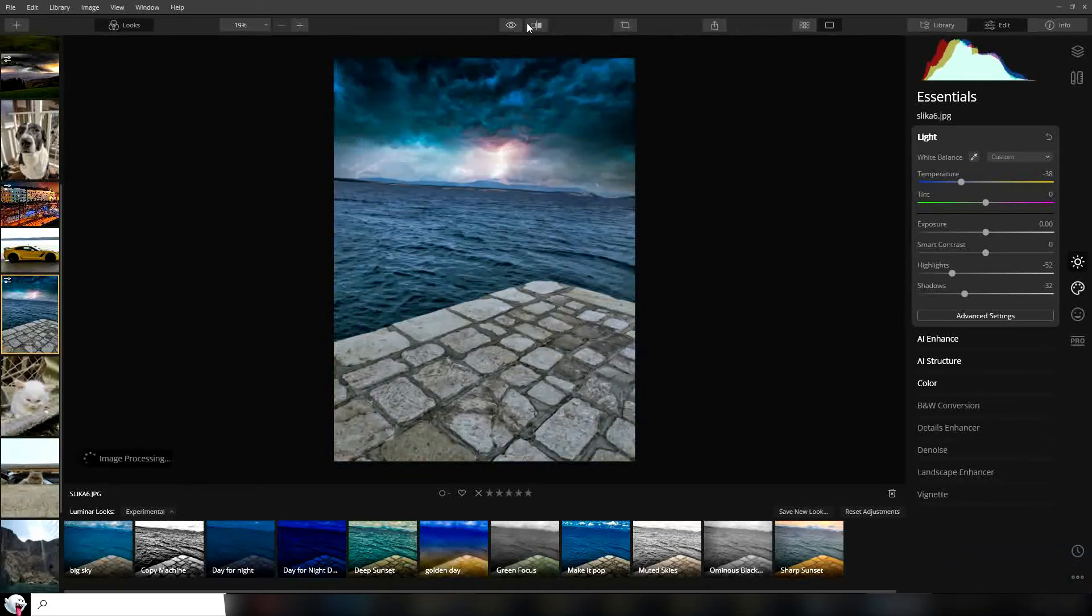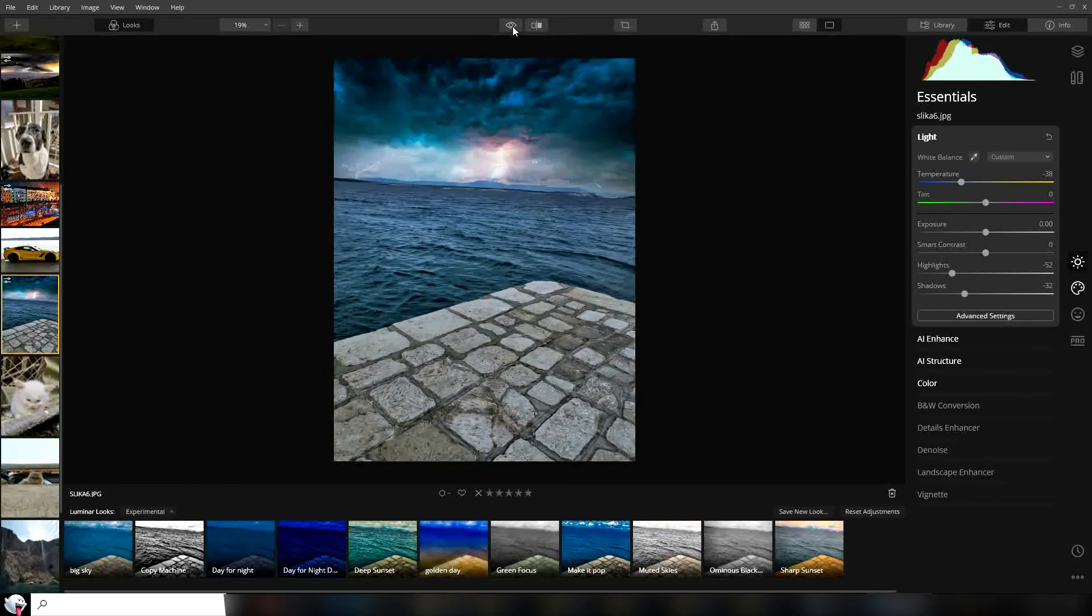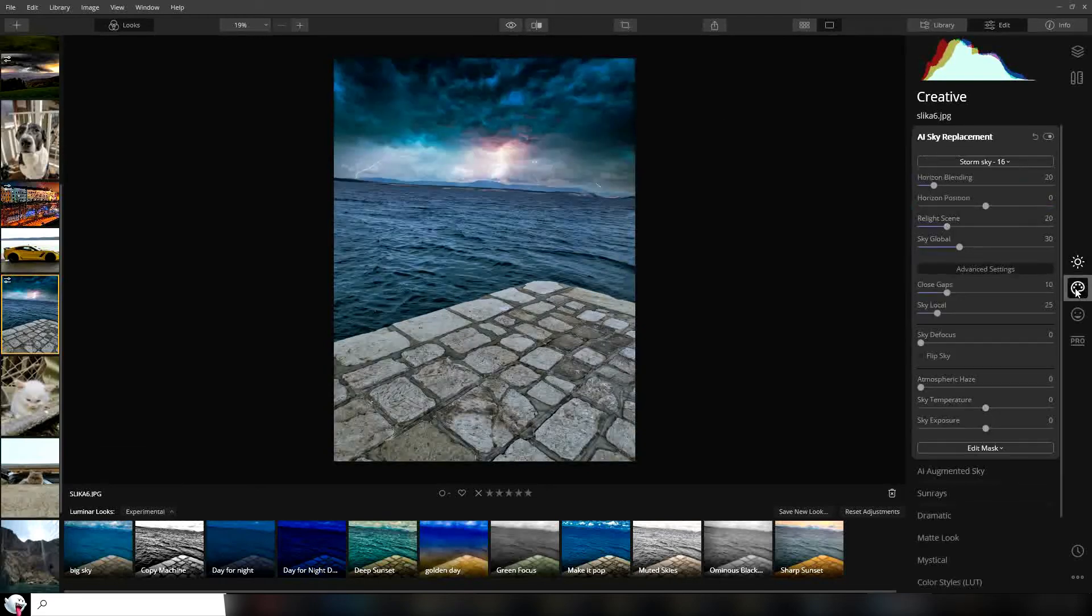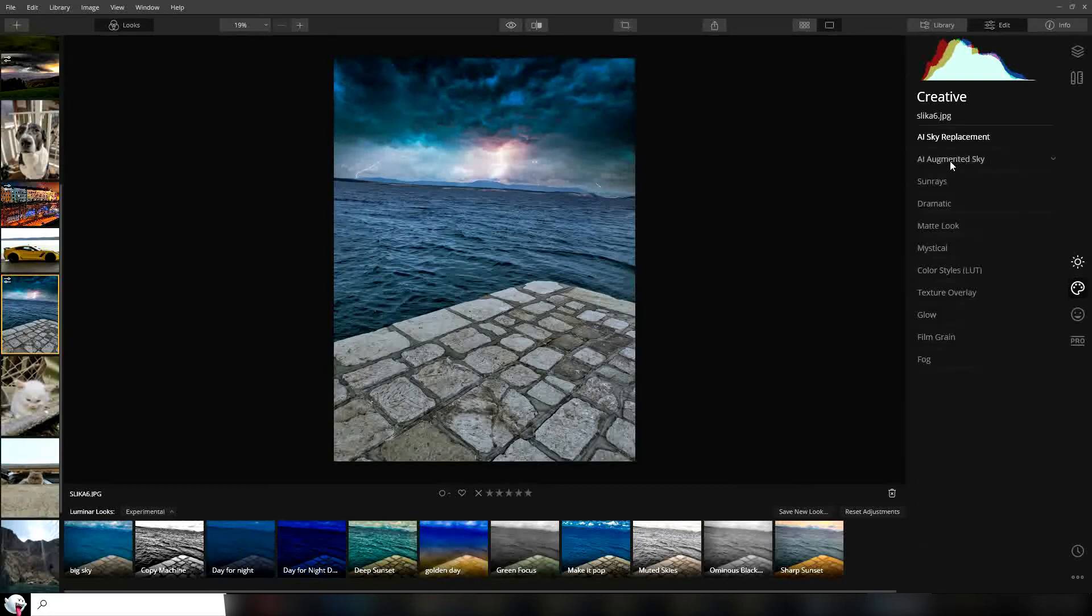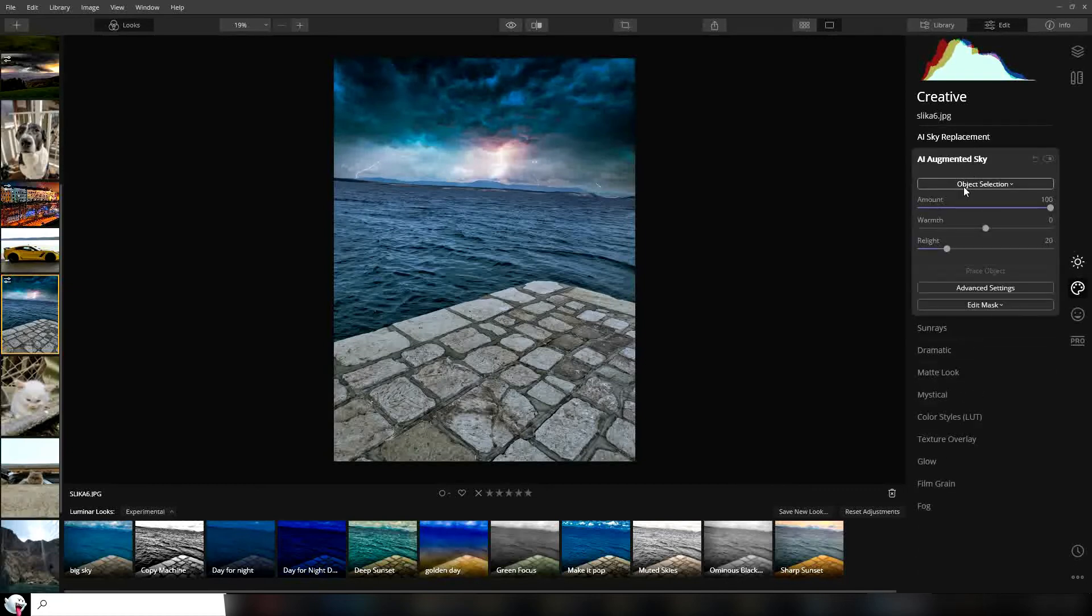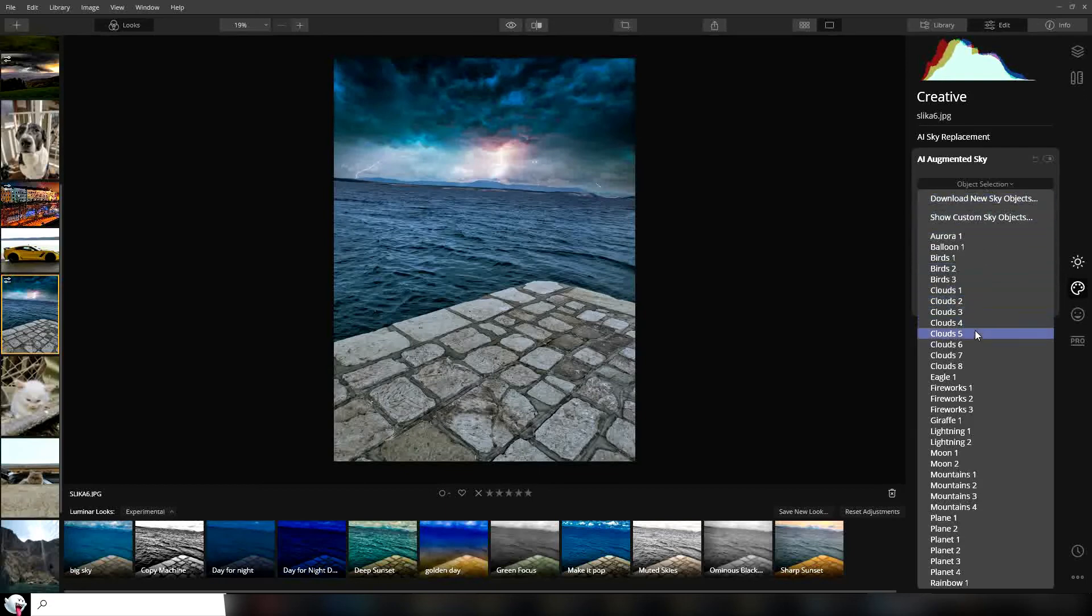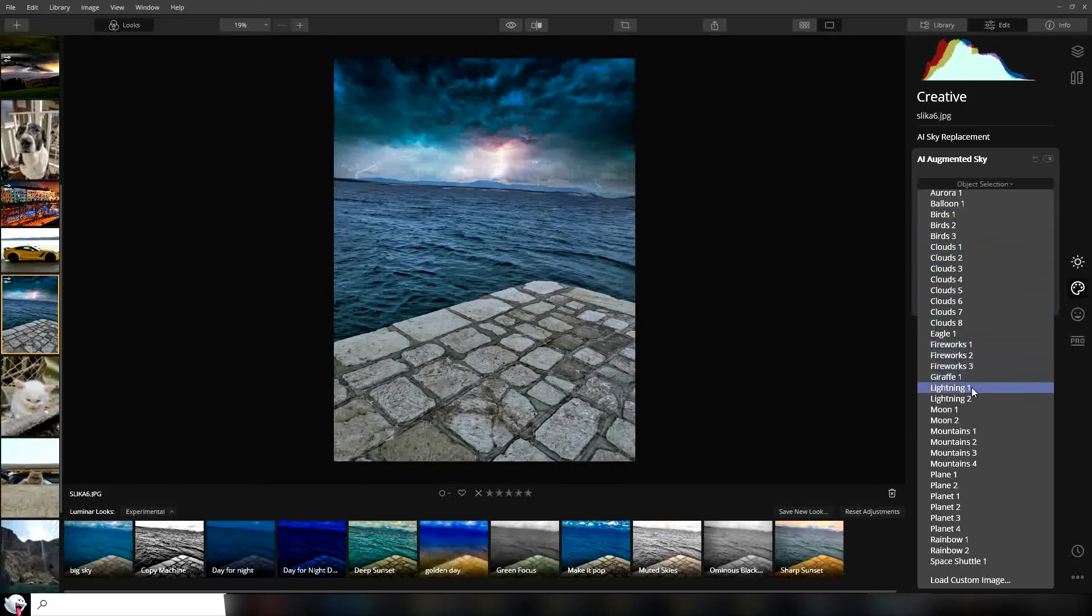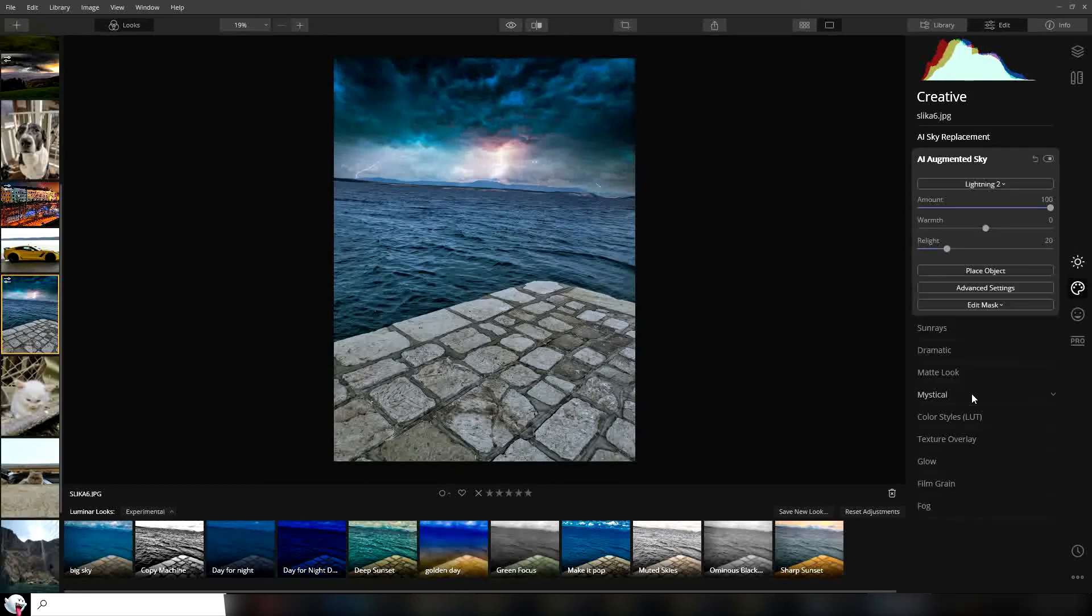You can check before and after. That's it for the skies. There's one more thing you can do. If you go back to the creative tab, go to this column, you can put objects in. For example, in this case we can add lightning. Let's see. Yeah, we can add more lightning in the image.